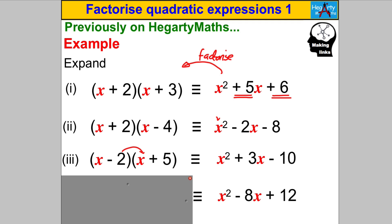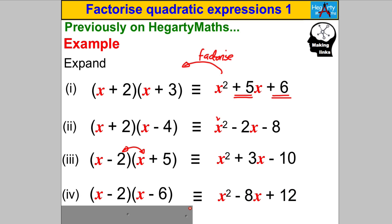It doesn't matter which order you write the brackets — multiplication is commutative. The last one: product of +12 and sum of −8. I'm thinking −6 and −2, because −6 × −2 = +12 and −6 + (−2) = −8. So in the brackets go (X − 2)(X − 6).